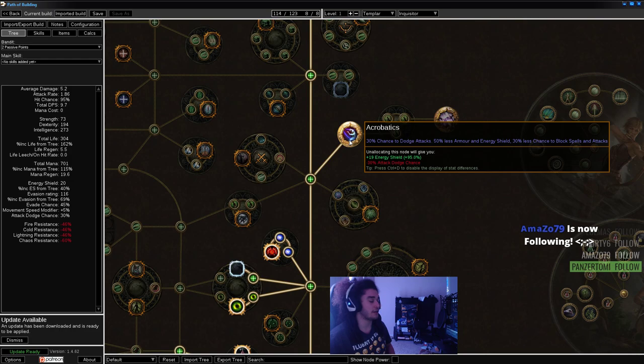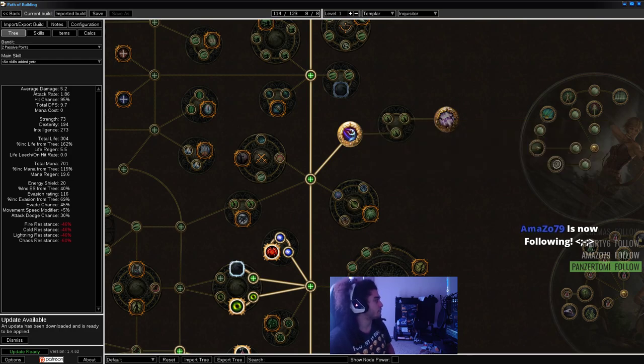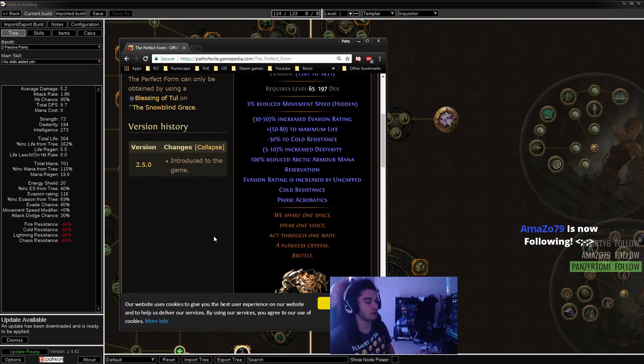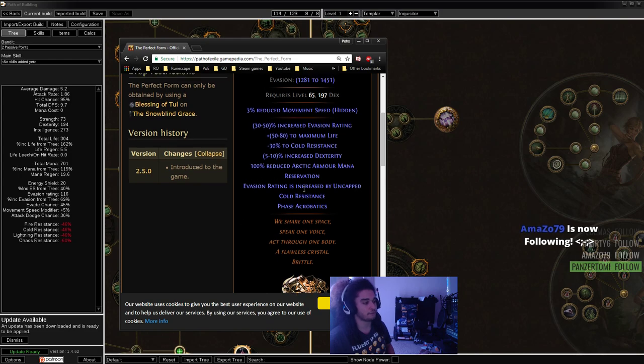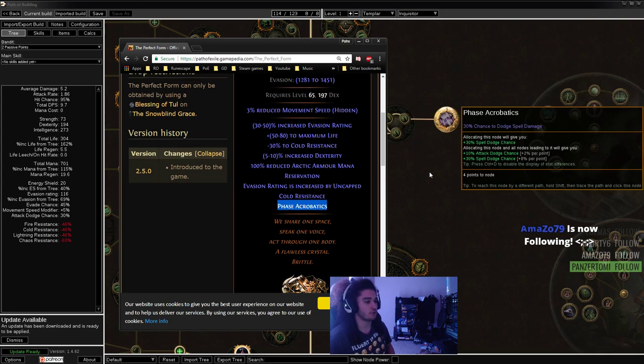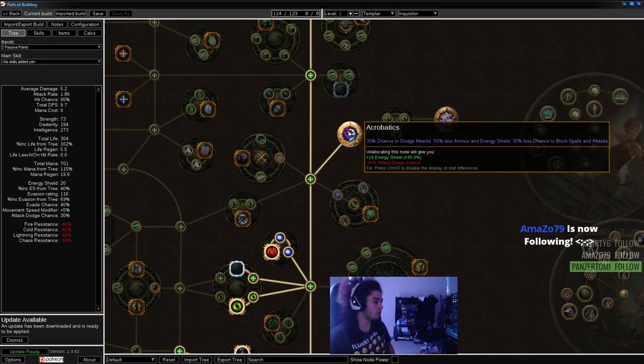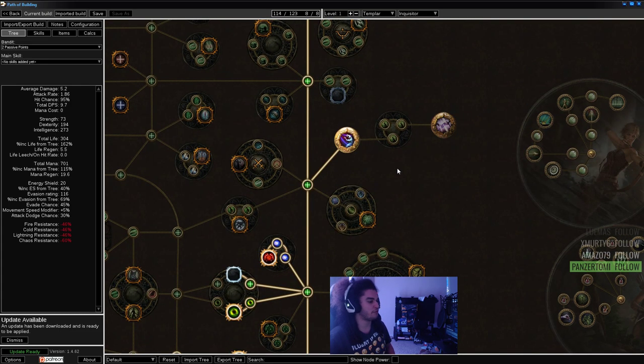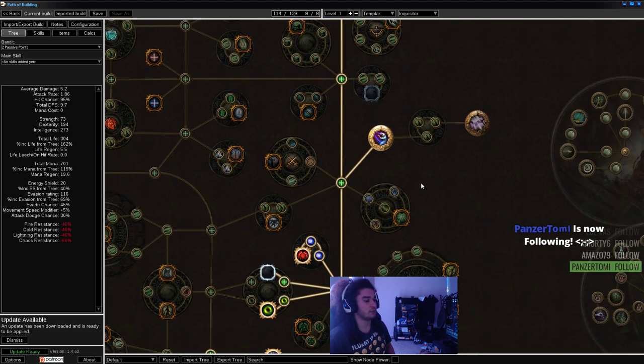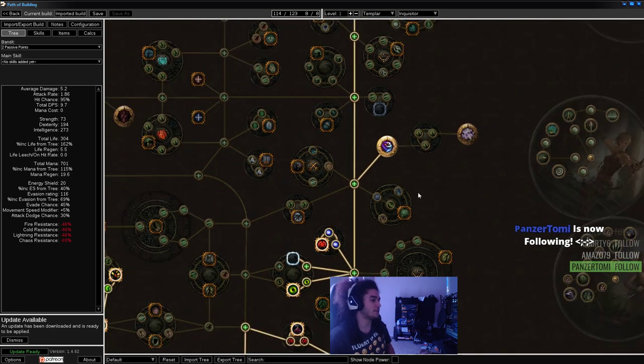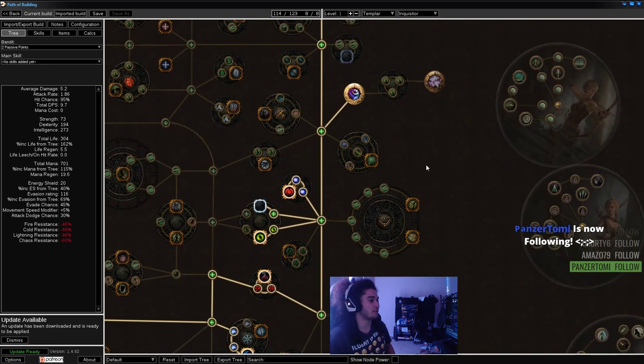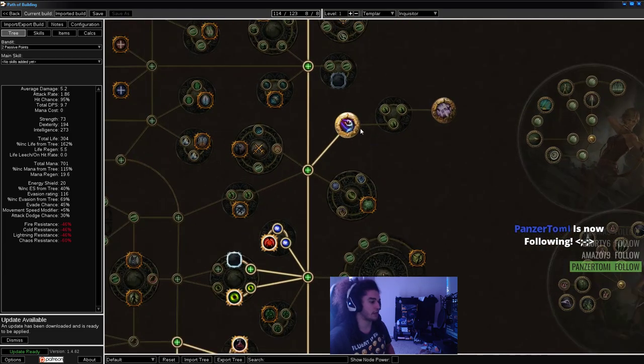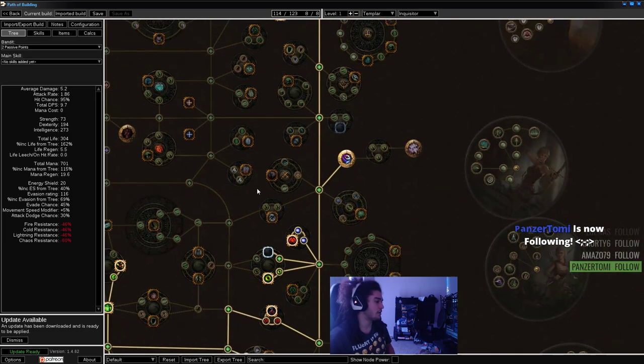We also grab Acrobatics. I'm going to be using a specific chest piece called The Perfect Form, which essentially gives us phase Acrobatics, so I don't really have to go through here. With Vaal Grace on, about level 15, it will have like 64% dodge and 64% spell dodge.